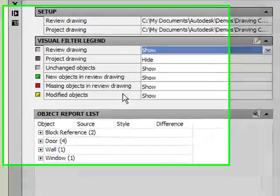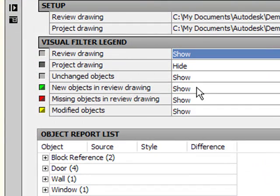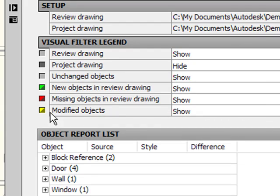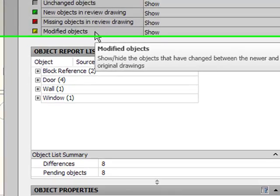Let's take a look at what those colors are significant of. Here I can see that new objects are green, missing objects are red, and modified objects are yellow. Now I can change these colors and I'll show you how to do that later.